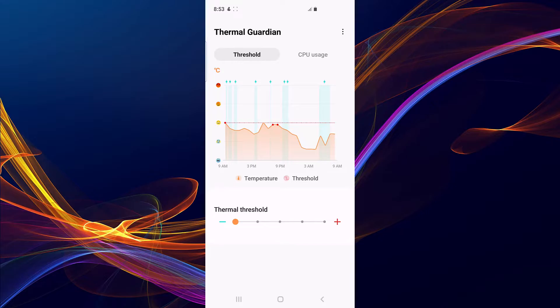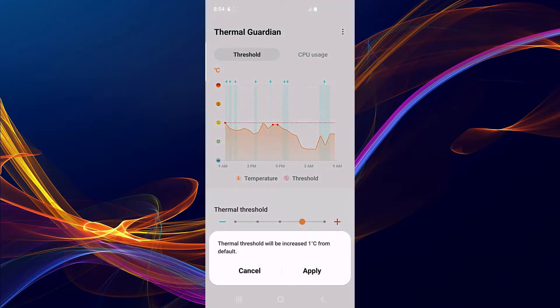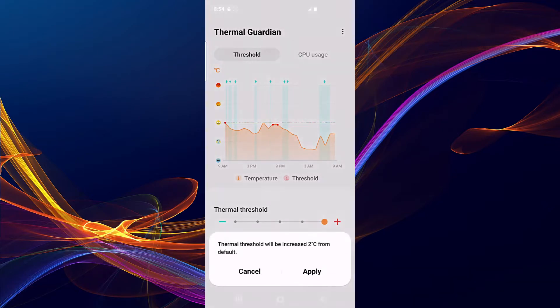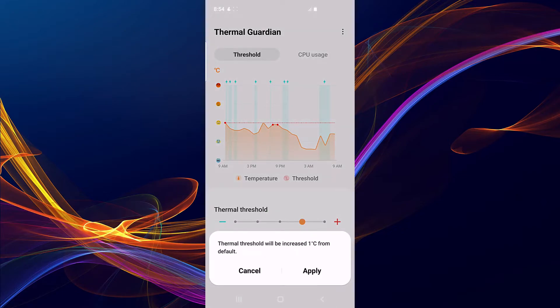Because Exynos devices are known to throttle too quick, all you have to do is just increase it to two degrees Celsius. I have a Snapdragon, but I also increase it to two degrees Celsius when gaming.